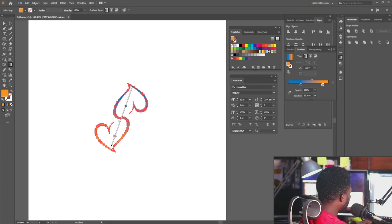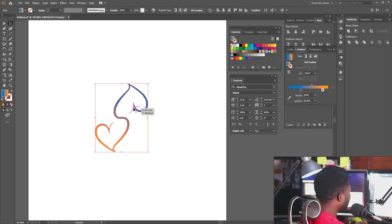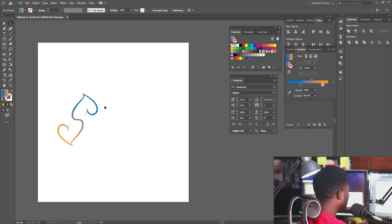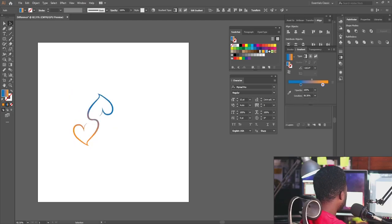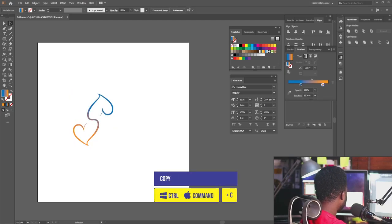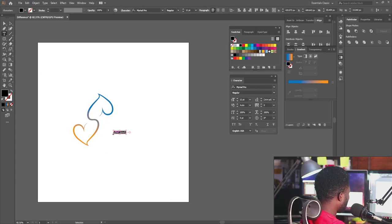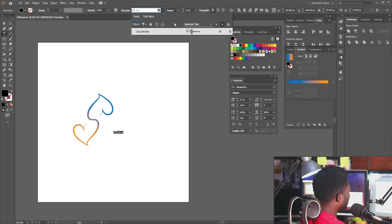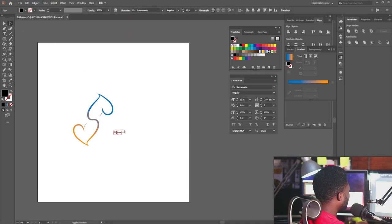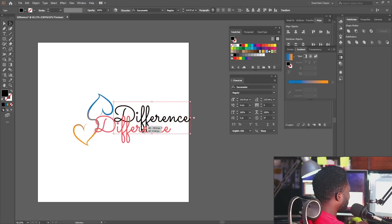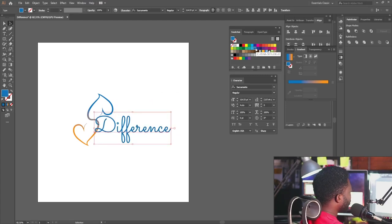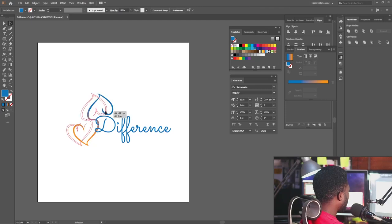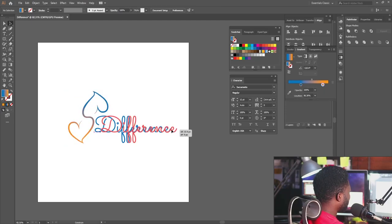Now I'm going to add the text. I'll move the shape and paste the title. The font I'm going to use is Sacramento. I'll paste it big and position it here, using the same shade of blue, and move it somewhere around here.